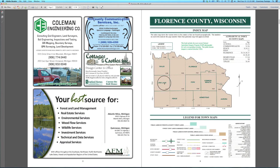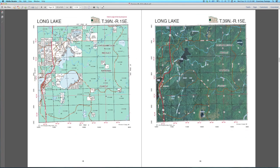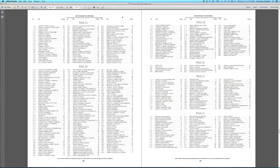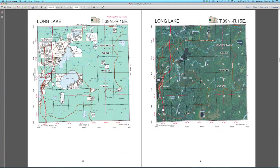You can also click on the text that refers you to the keyed index to go to that specific page. Each page on the keyed index is linked as well.